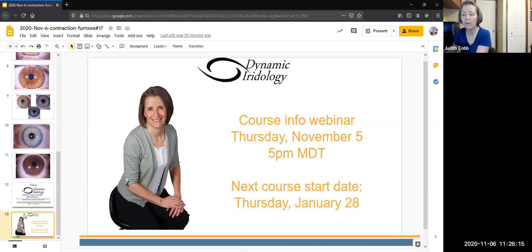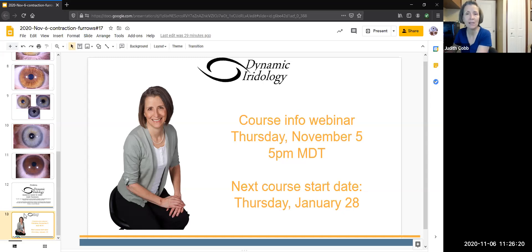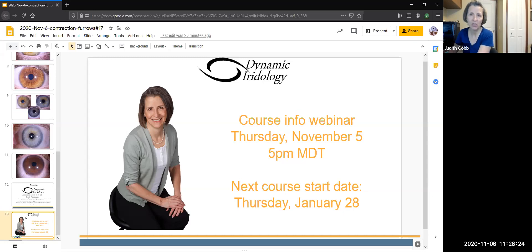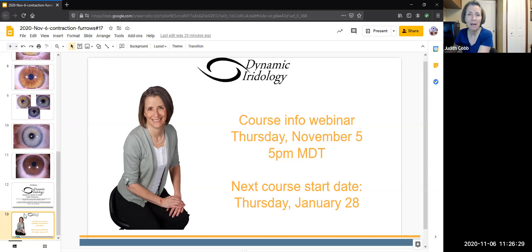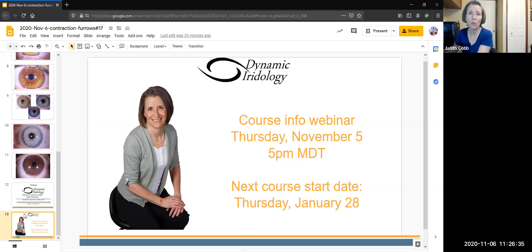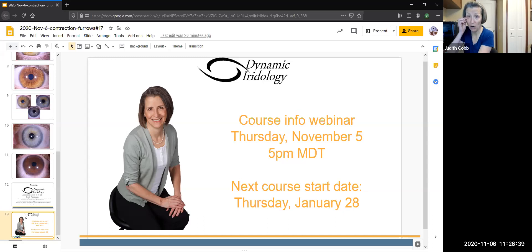So if you would like to know when the next introductory webinar that teaches about what's in the course, that shares with you all the details about the course, what you can expect to learn, and how it would impact you in your holistic health practice, just PM your email address to me. And I will add you to the e-blast so that you will be made aware of when the next sharing webinar will be happening. All righty.